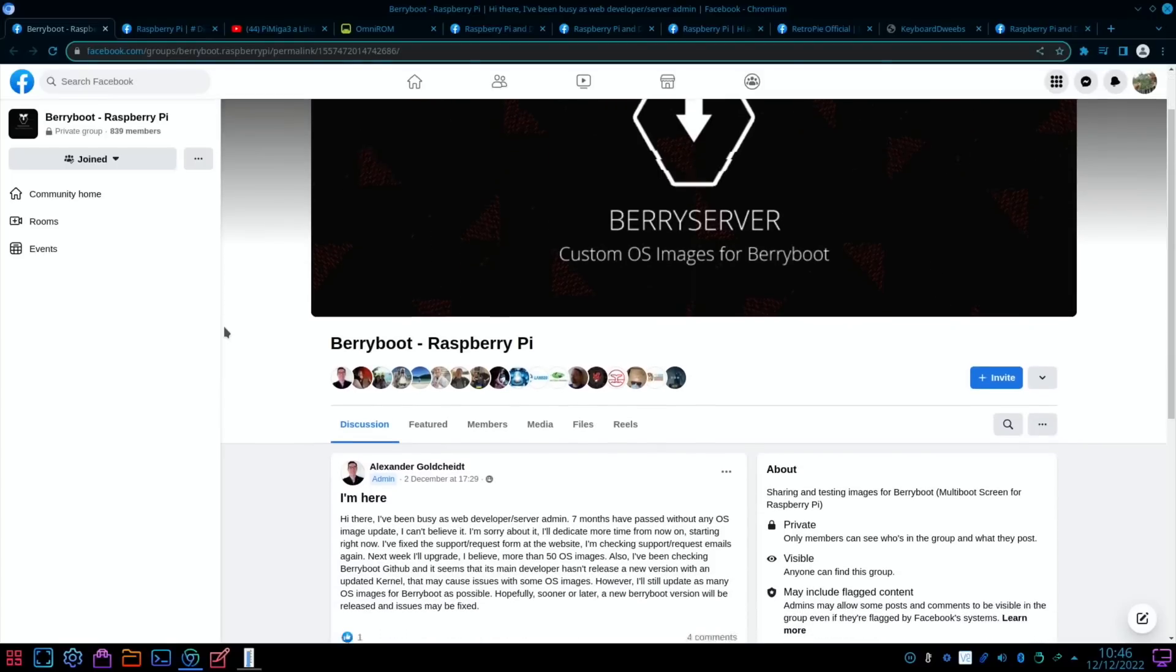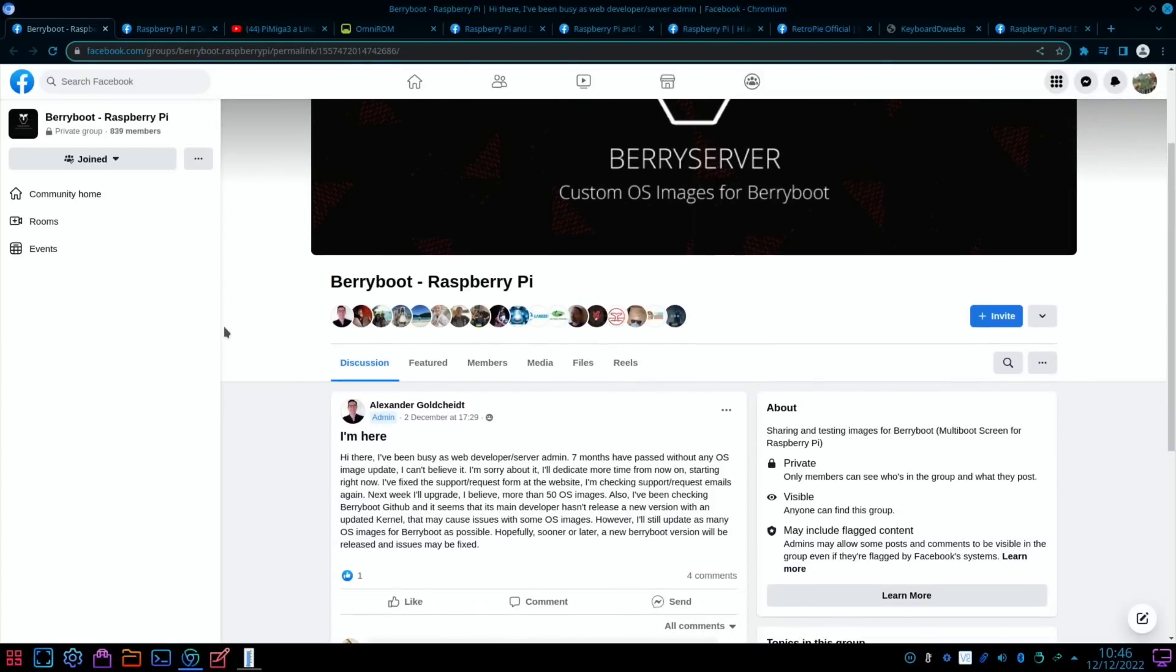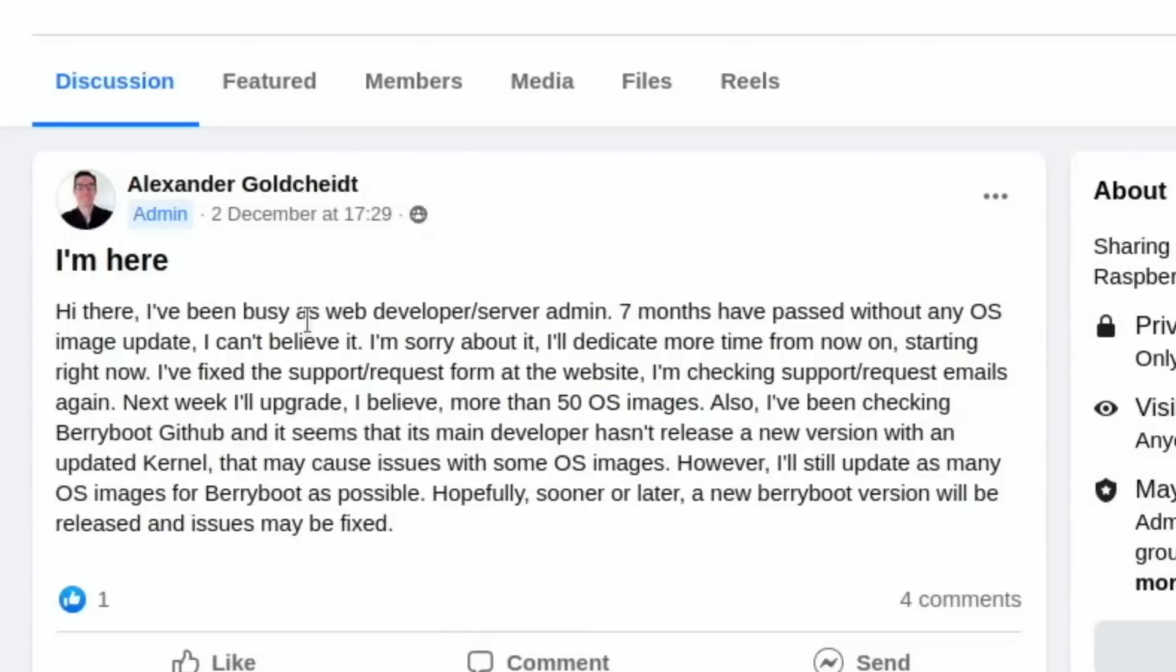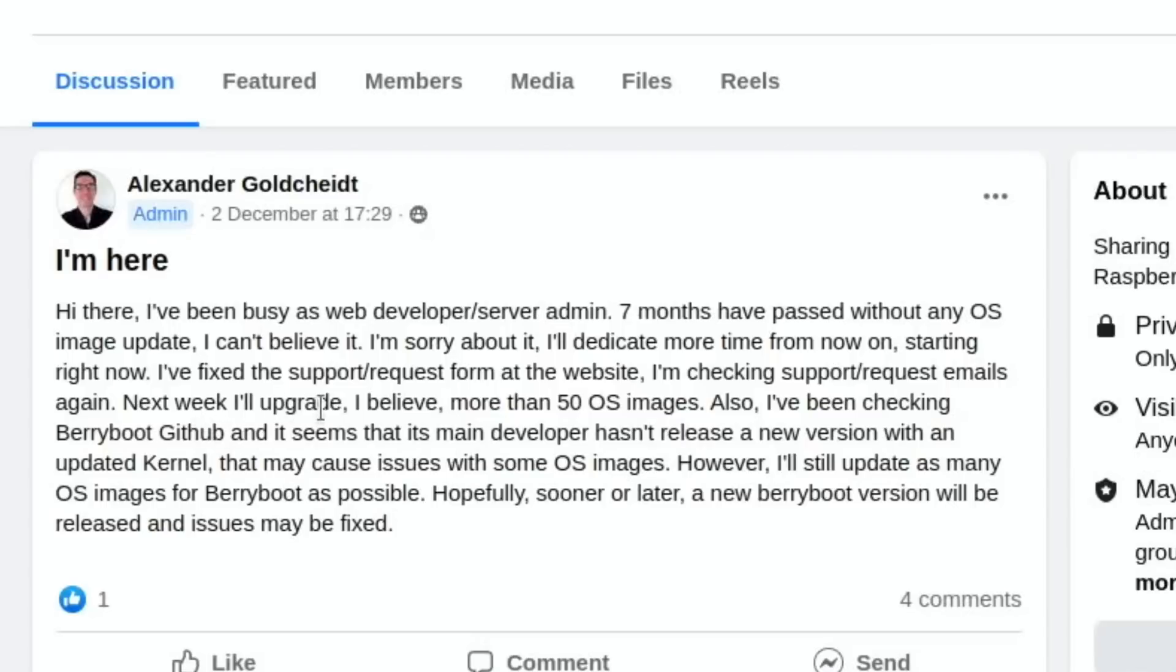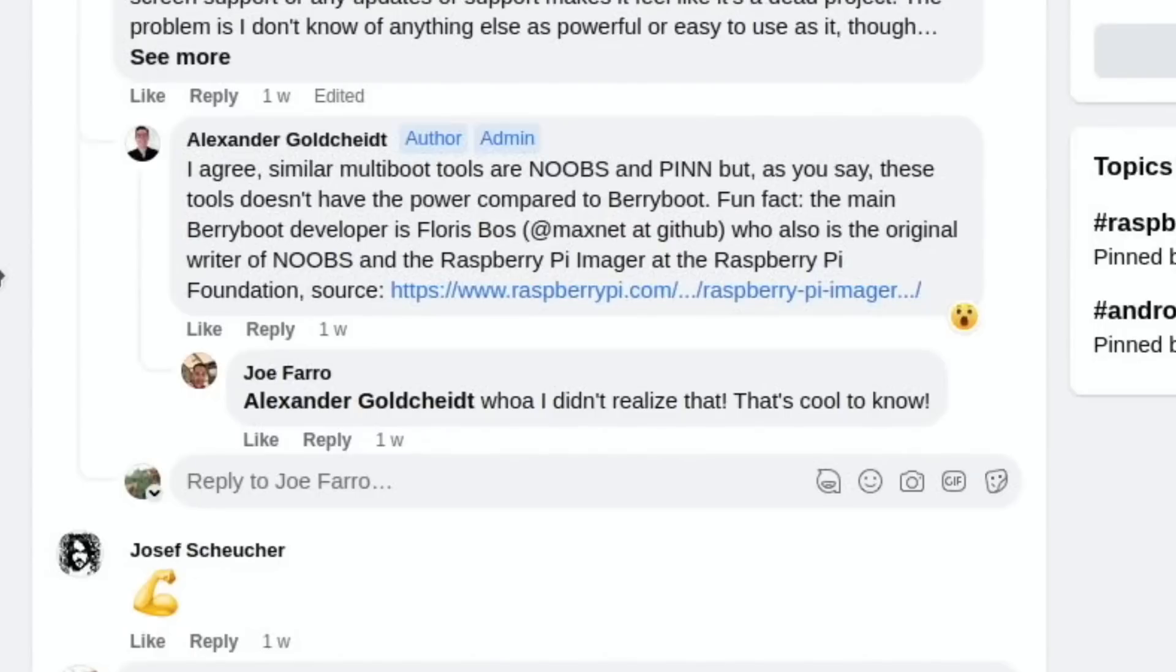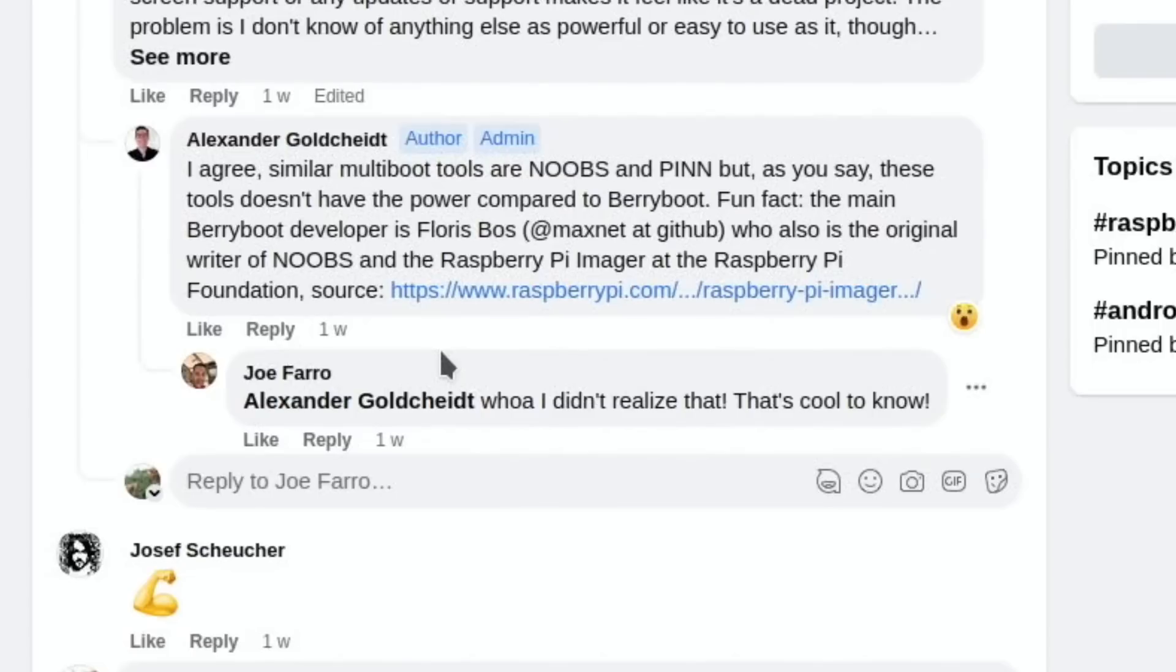From Facebook, BerryServer, which hasn't been maintained very much recently, the message here: Hi there, I've been busy as a web developer/server admin. Seven months have passed without any OS image update. I'll dedicate more time to it from now on, starting right now. I fixed the support request form at the website. I'm checking support request emails again. Next week I'll upgrade, I believe, more than 50 OS images.